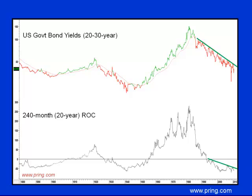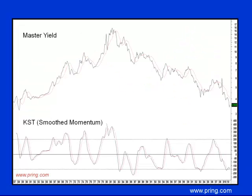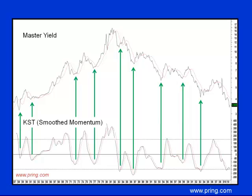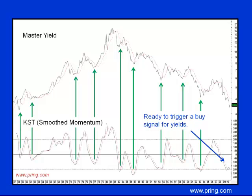Right now, the trendline and moving average are resting in the 4.65% area, and the October 2010 reading for the U.S. 30-year government bond series was close to 4%. A secular reversal signal may be at hand, but what of the cyclical trend? This chart shows our master yield series, constructed from a simple average of government, AAA, BAA, and commercial paper yields. The KST, or smooth momentum, generally reflects the cyclical trend of the master yield series quite well. Reversals from an extended level have, over the last 50 years, offered reliable indications of primary bull markets in yields. Currently, the indicator is overextended and therefore perfectly positioned to trigger a primary bull signal for yields.